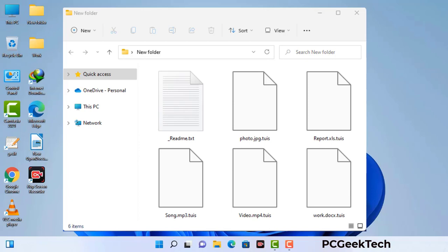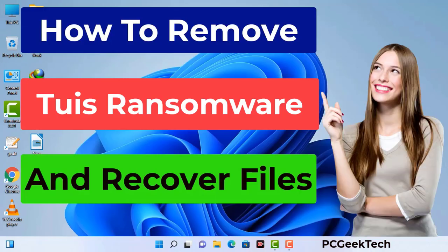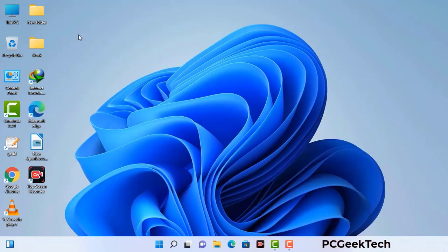Today I am going to help you remove a dangerous ransomware virus from your computer. First of all, you need to start your computer in safe mode with networking.